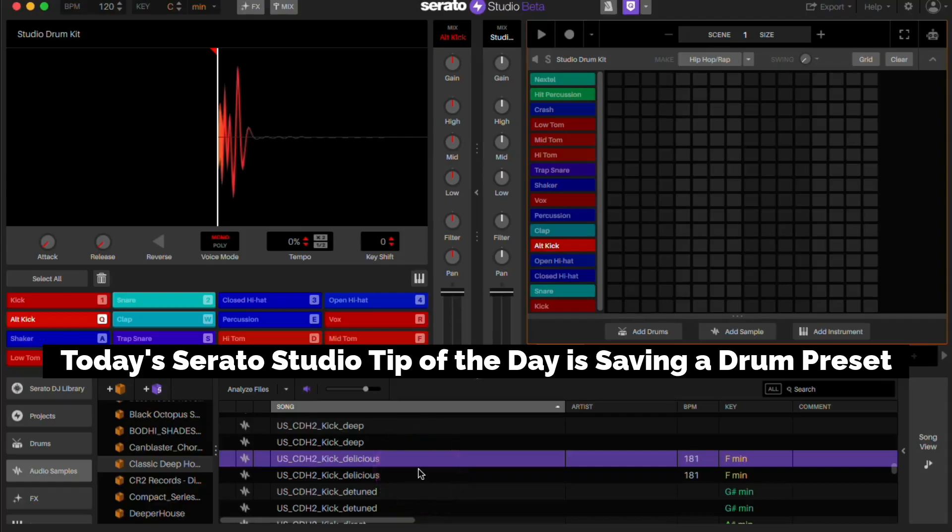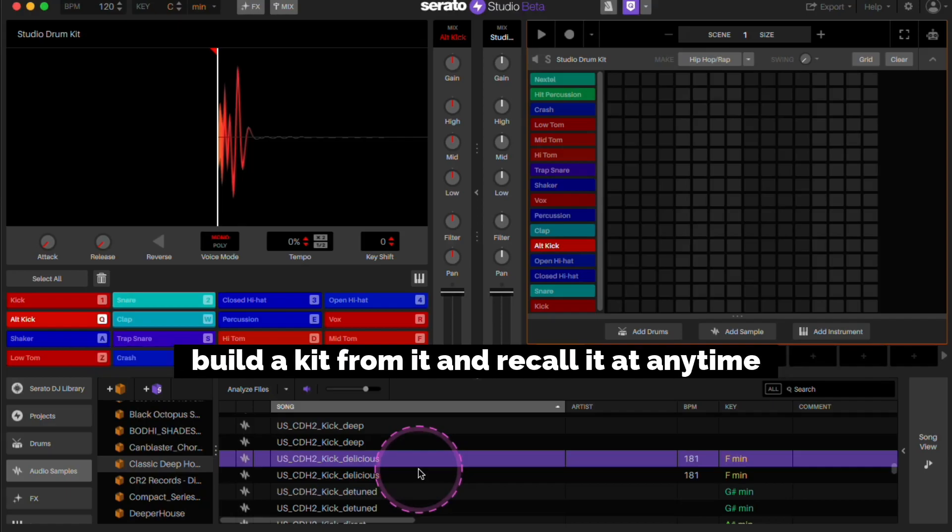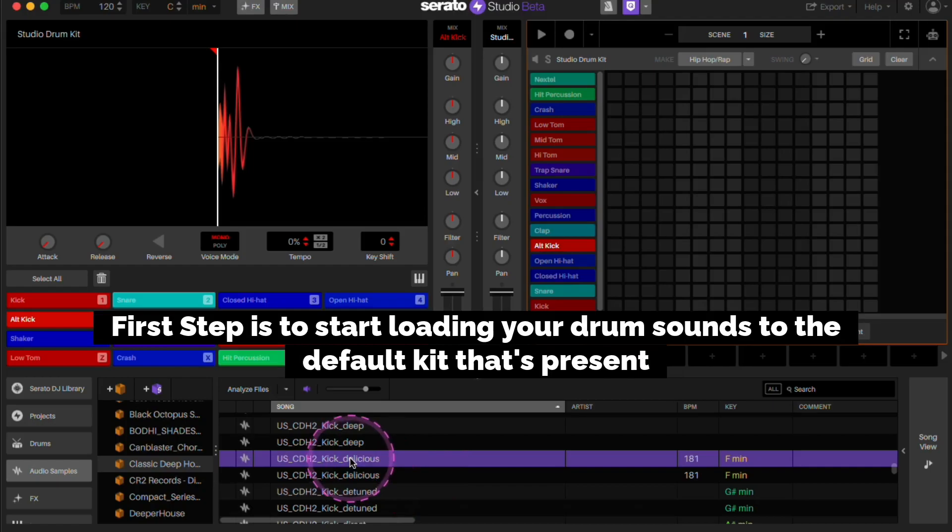Today's Serato Studio tip of the day is saving a drum preset. This helps if you have custom drum sounds and want to build a kit from it and recall it at any time.